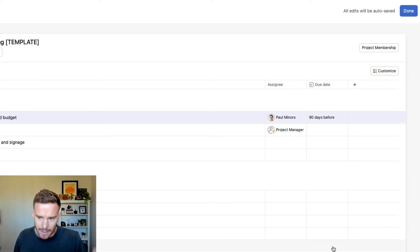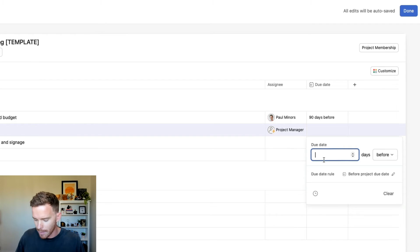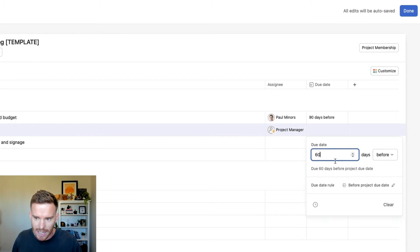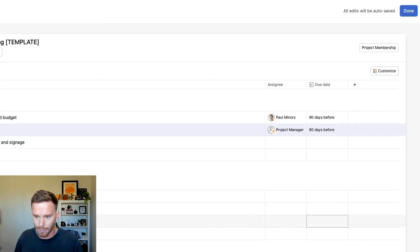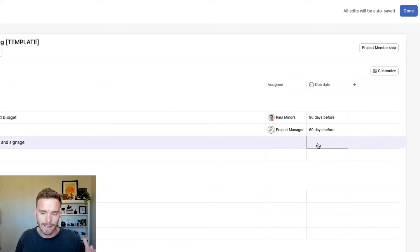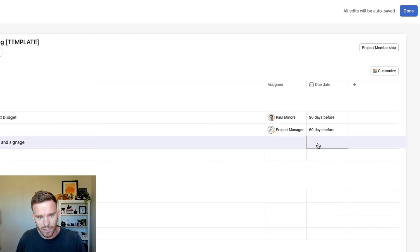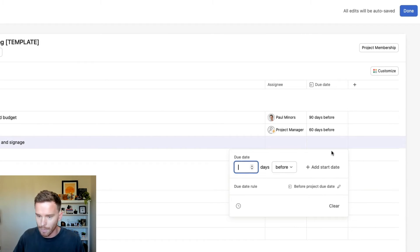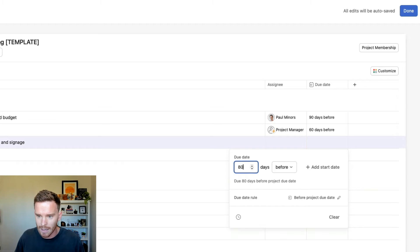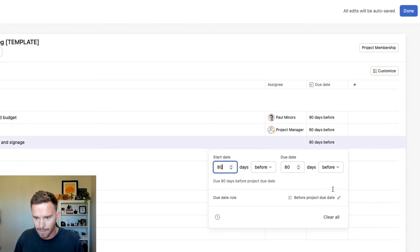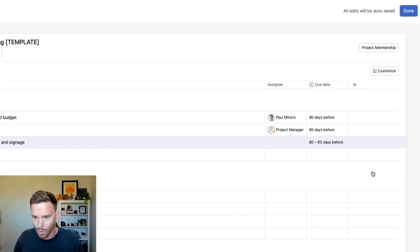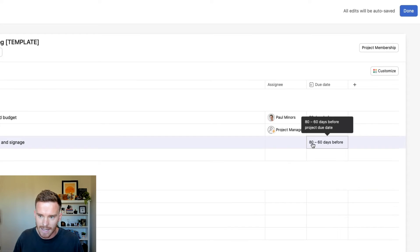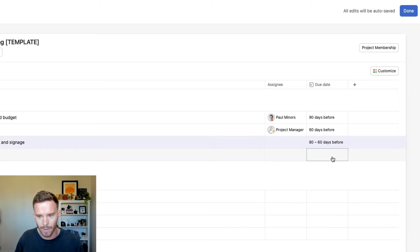I can then continue going through my projects. So maybe booking event space, we need to do that maybe 60 days before the event. So I'm going to say 60 days before the project due date. I can also put date ranges on a task. So design stand layout and signage here, maybe I'm going to do this from day 80 to day, let's say day 80 to day 60. So from days 80 to 60 before the project due date, I'm going to work on that task.